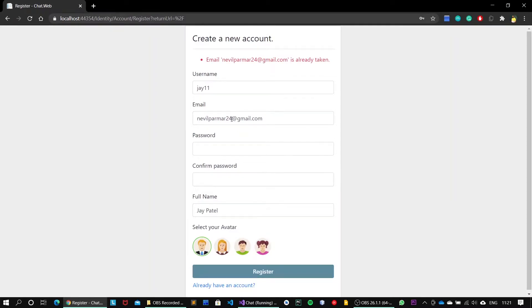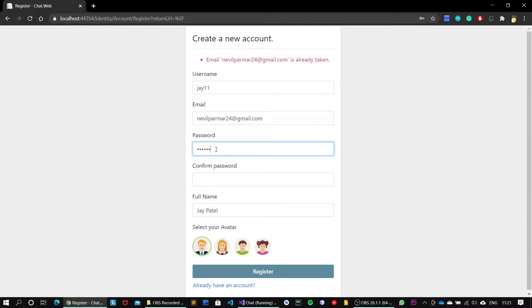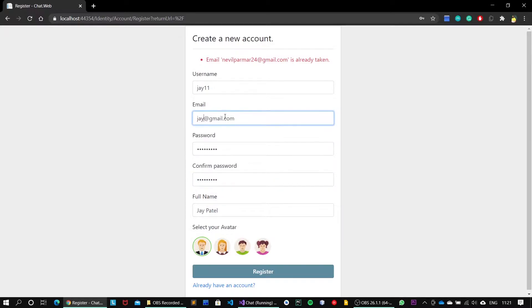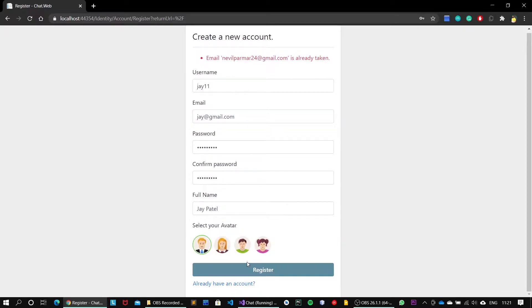All I want to say is the email must be unique and we cannot have multiple accounts with the same email address. Email perma24, password abcd@1234, and just change this email. Moving with the default avatar, we can register.